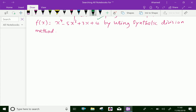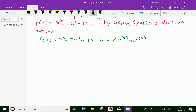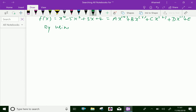Here, let f of x equal the given function, that is x power 4 minus 5x cube plus 3x plus 4. This given function can be expressed in terms of the coefficients a, b, c, d, e like: a of x power 4 plus b of x power 3 plus c of x power 2 plus d of x power 1 plus e. Now, by using synthetic division as follows.